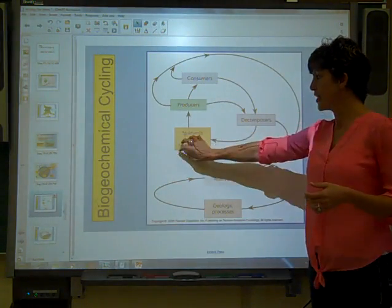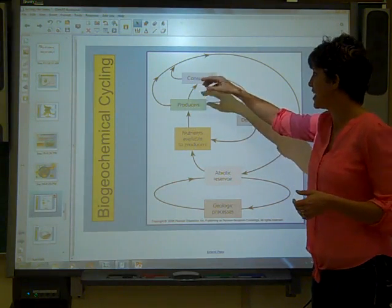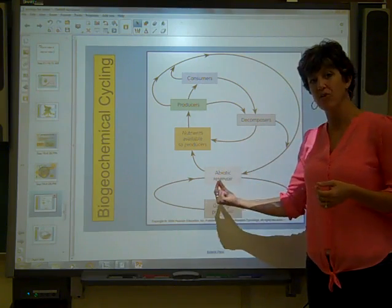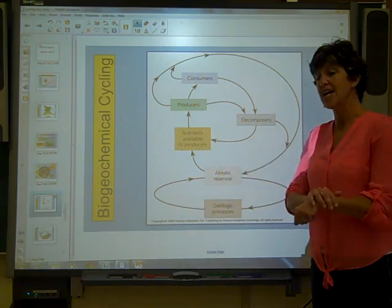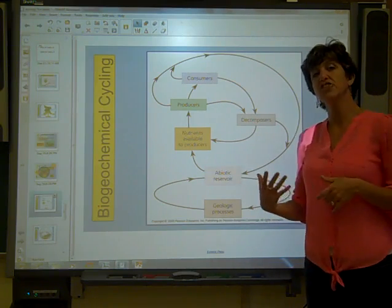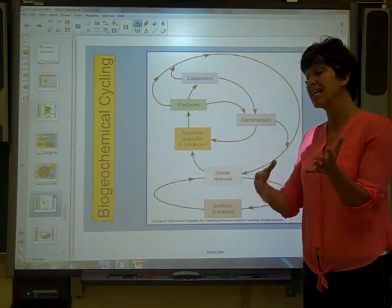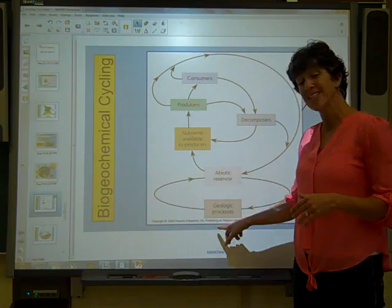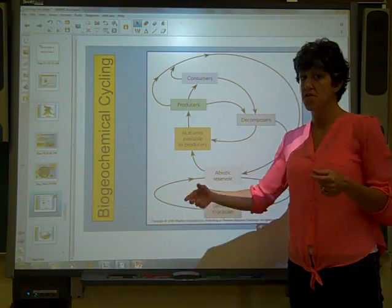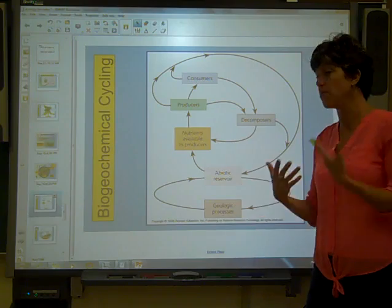If we look at the nutrients available to producers — producers use that energy, consumers eat it, everything ends up going back to a decomposer. Decomposers allow abiotic reservoirs to come back to the producers. Sometimes we have bacteria — bacteria is a decomposer — that actually uses nutrients in the air and soil so they can be absorbed up by plants and brought through the cycle again. Geological processes like the weathering of rocks can also add to the number of, for example, phosphates from rocks into the water or into the soil so that plants can take it up.